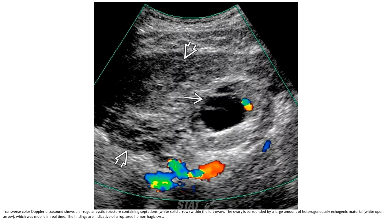Ultrasound of an adnexal cystic structure containing internal debris. The ovary is surrounded by a large amount of heterogeneous echogenic material, which was mobile in real time. The findings are indicative of a ruptured hemorrhagic cyst.